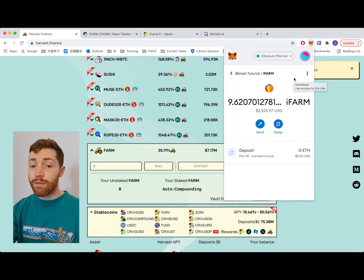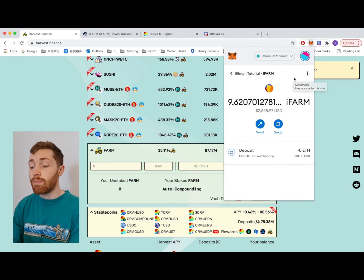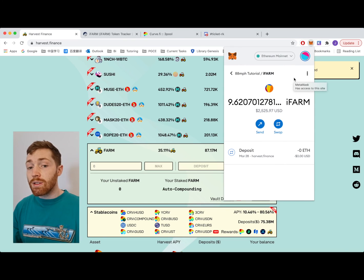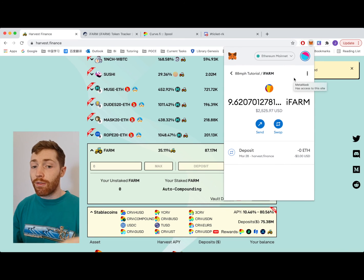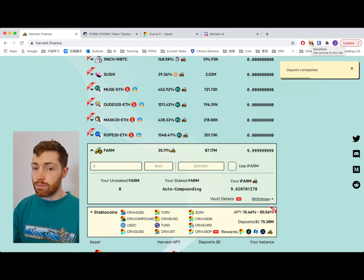So this iFARM is currently worth 10 FARM as that is what I put in to the protocol. As the underlying FARM is gaining interest my iFARM will be worth more.